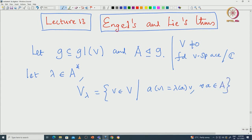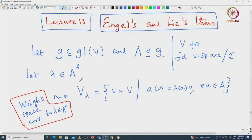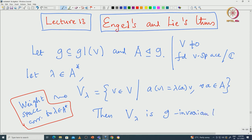What the invariance lemma says: if you take the weight space corresponding to the weight lambda — this is called the weight space corresponding to lambda in A-star — this weight space is invariant under capital A. The invariance lemma says that this weight space is indeed G-invariant. The conclusion is that V_lambda is actually G-invariant.